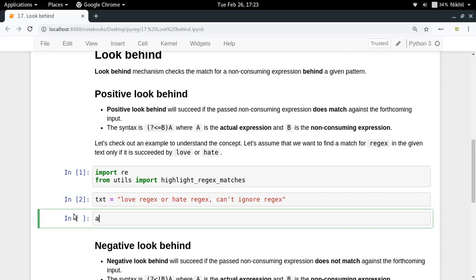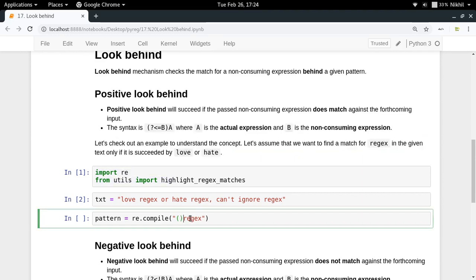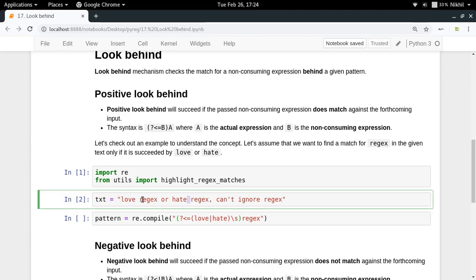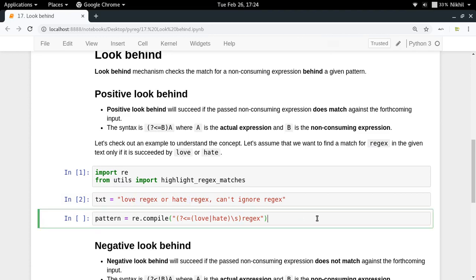I'll write the pattern using re.compile. I need to search for 'rejects', and it should be preceded by 'love' or 'hate'. The syntax for positive look behind is question mark, less than symbol, equal to — so '(?<=...)' — and then you write your expression. My expression will use alternation for 'love' or 'hate', including the space between 'hate rejects' or 'love rejects'.